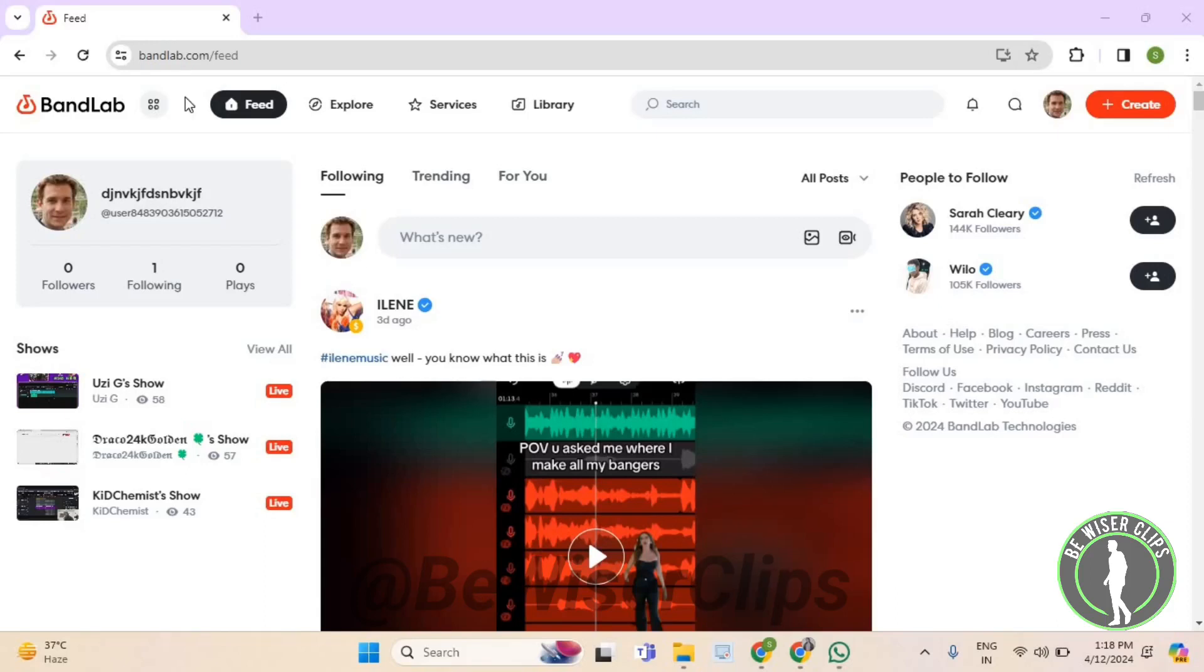Hello guys, in this video I will show you how to add talents on BandLab. First, you'll need to log into your account on bandlab.com and select the profile picture